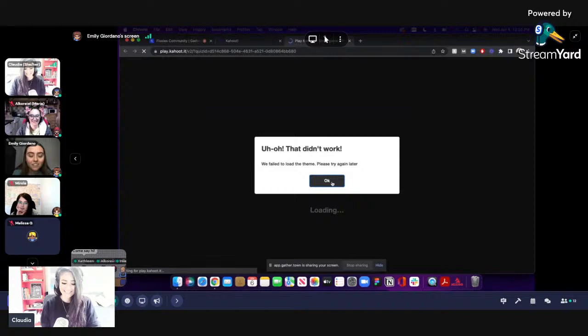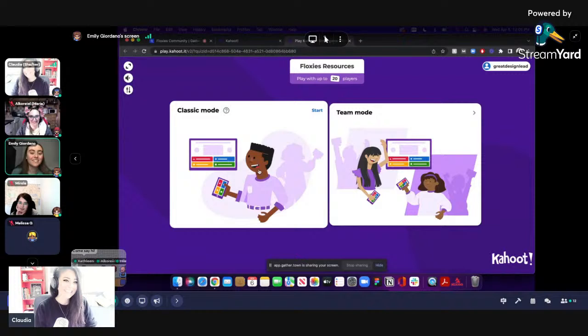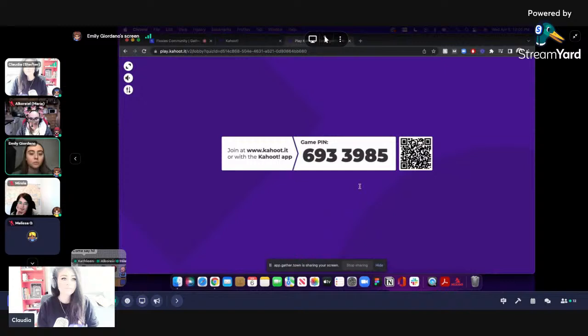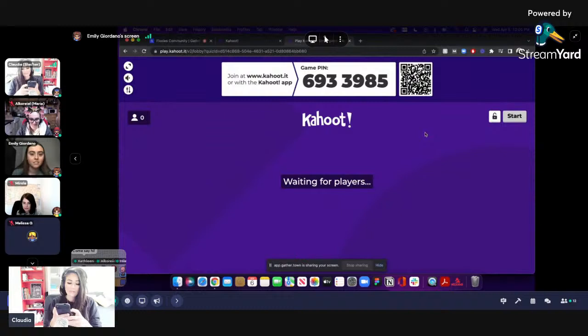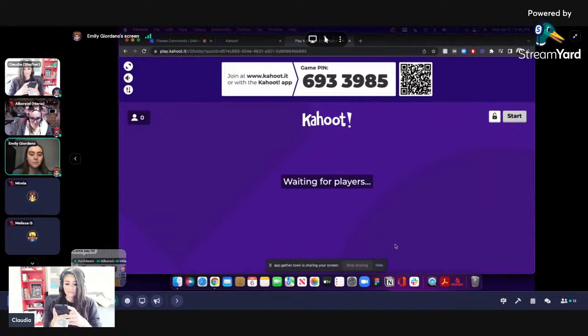You're going to hear some background music — if it gets annoying, let me know. All righty. So you're going to go to www.kahoot.it, and then you're going to get to this and put in the pin, or you could scan the QR code right here. The pin is 6933985. Then it's going to ask you to put in a nickname, and your nickname should pop up on the screen. We're going to take a couple minutes to do that.